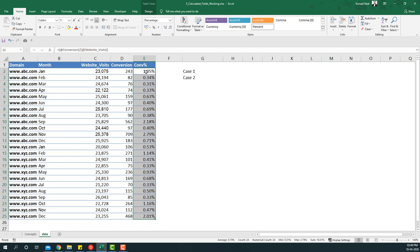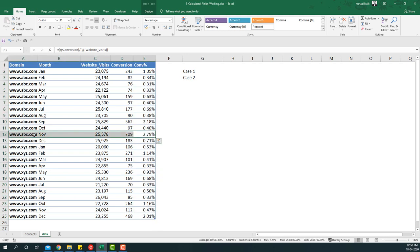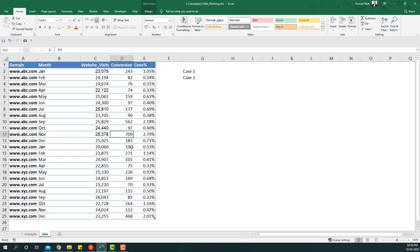Since this is a percentage, I'll format it as percentage with two decimals. You'll note the minimum is 0.31% and the maximum is 2.79%. Looking at a specific example, abc.com in November has the highest conversion percentage of 2.79%, which means out of 25,000 visits around 700 of them converted.